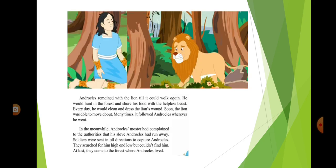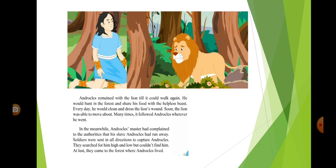Androklos remained with the lion till it could walk again. In the meanwhile, Androklos's master had complained to the authorities that his slave, Androklos, had run away. Soldiers were sent in all directions to capture Androklos.